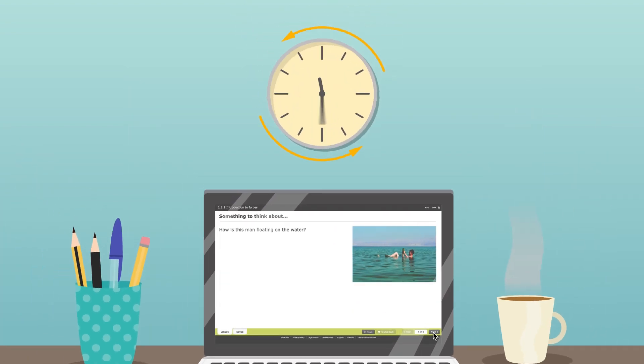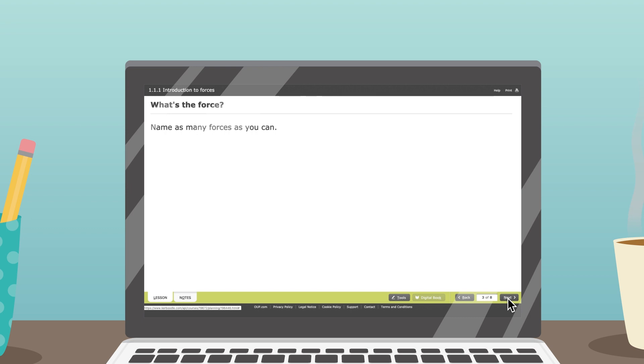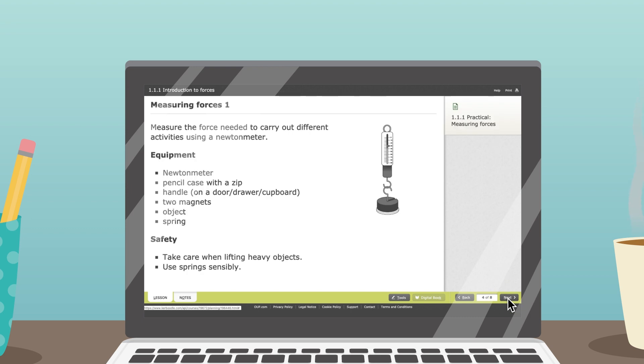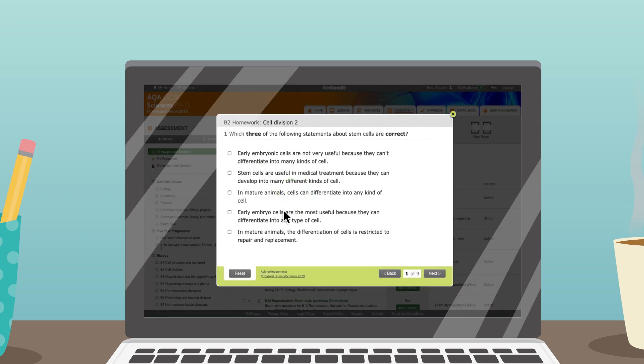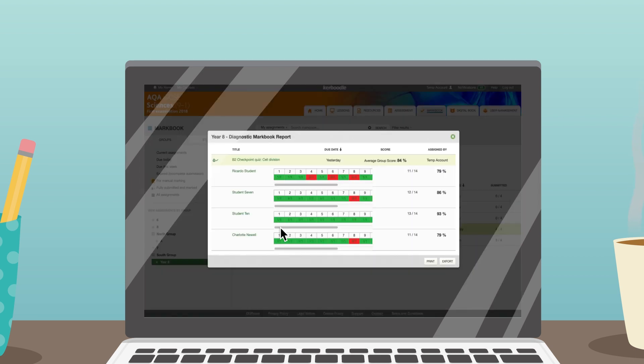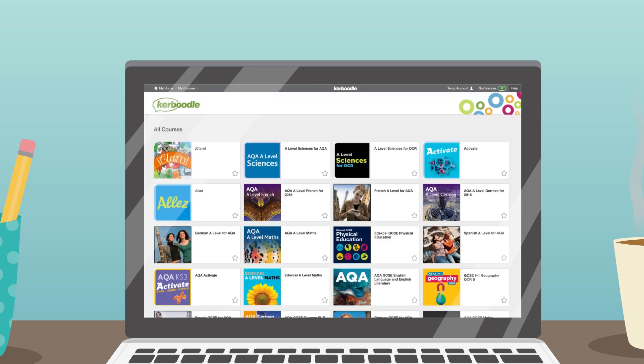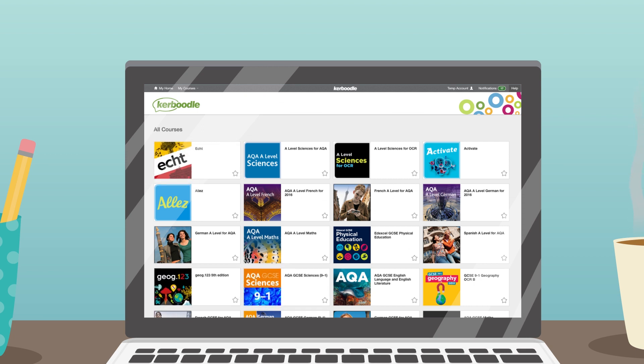Save time with ready-to-go lessons and resources, supporting topics within the digital book. Test students' progress with exam-style questions and auto-marked tests. New Kaboodle content every year, following customer feedback and exam insights.